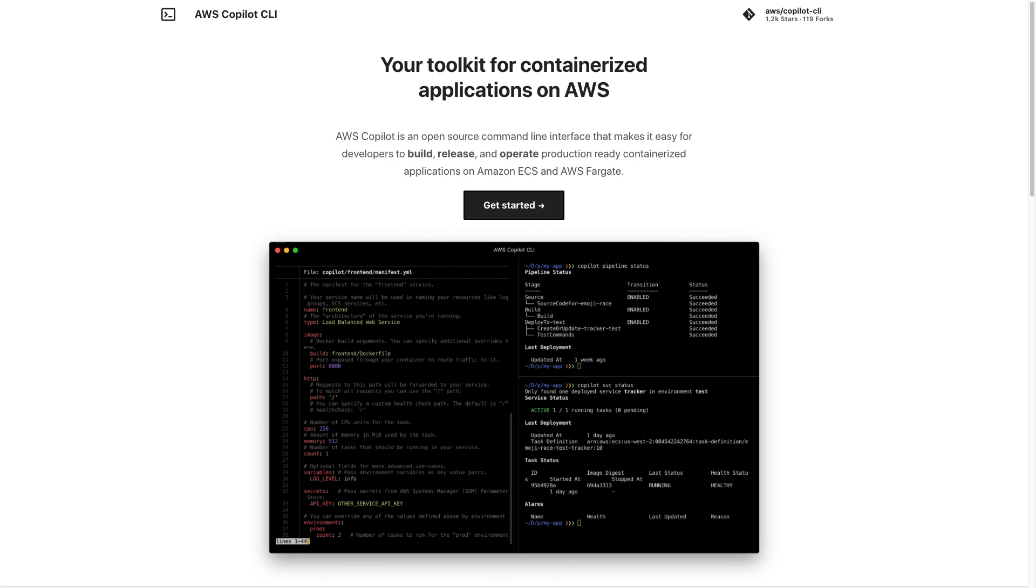But this is really just the beginning. Copilot also supports auto-provisioning CI-CD pipelines, streamlines the creation of DynamoDB and S3 resources and has support for add-ons to extend its functionality to many other AWS services that your application might need.